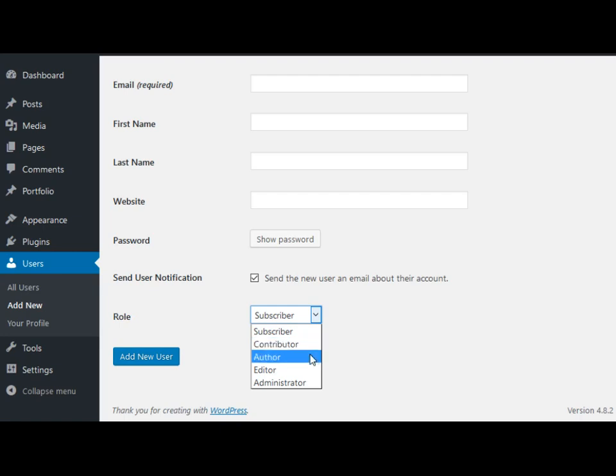A role above that would be author. An author can publish, edit, delete posts and also they can upload files and images.